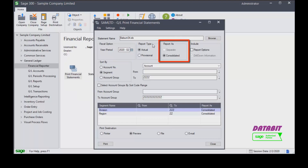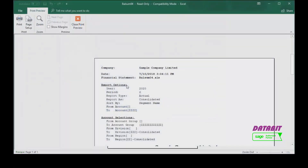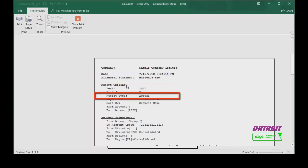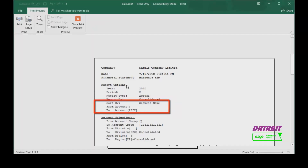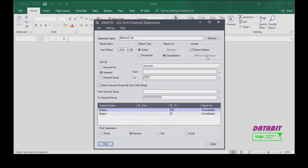Reports can be printed as a consolidated report for all accounts or as separate reports for different account segments. Report options can be included when the report is generated. A summary report of the selection options will be created on the report and will include the statement name, fiscal year and period, report type, account processing and sorting order, and account selection ranges. Drill down information allows drilling down to transaction details for line items on a financial statement.